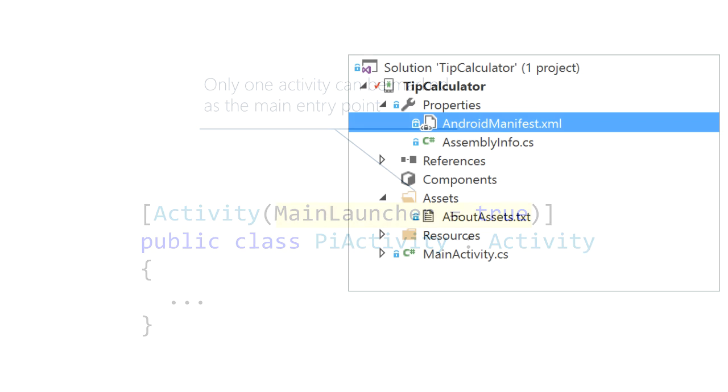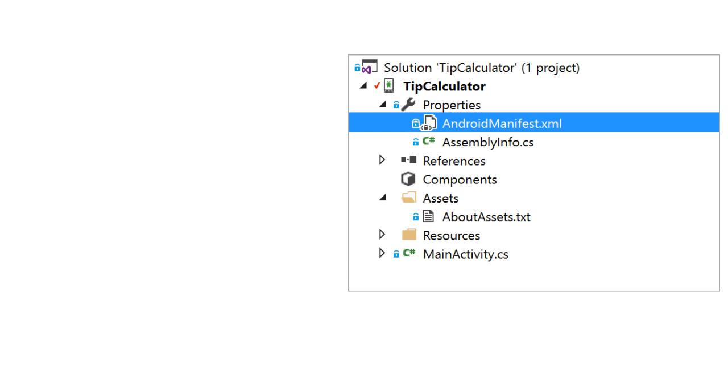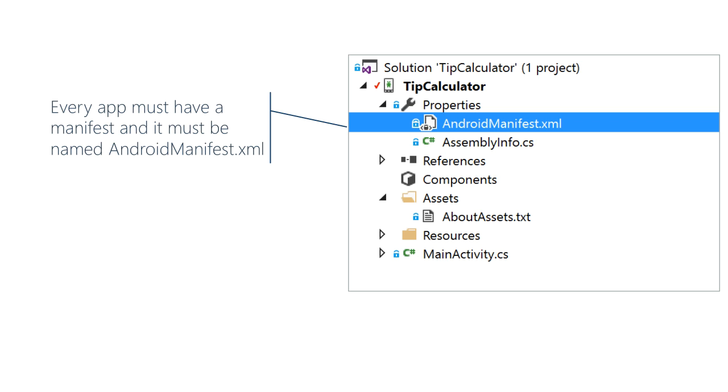Android requires that every app include a manifest that must be named AndroidManifest.xml. The manifest must be in the root of the app's directory structure. The build tools ensure the final manifest is placed in the correct folder within the APK file structure.